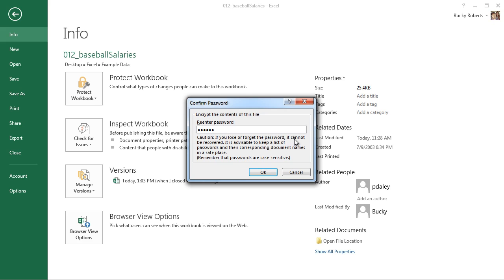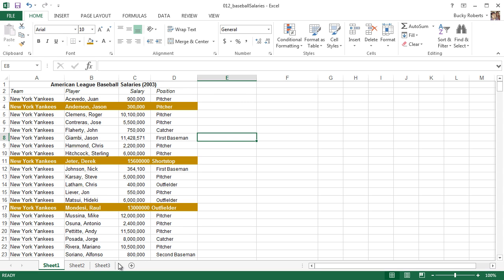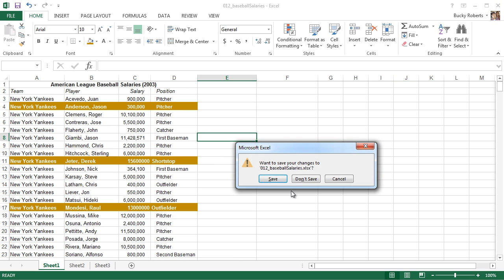And also, as you can see, it says if you forget the password it can't be recovered. This isn't like an email or an account on a website where you can just send it to your email if you forget. So make sure to write it down and actually remember it. So hit okay, and now this workbook, which includes every worksheet in here, is now protected. So if I close out, I'll go ahead and save this.